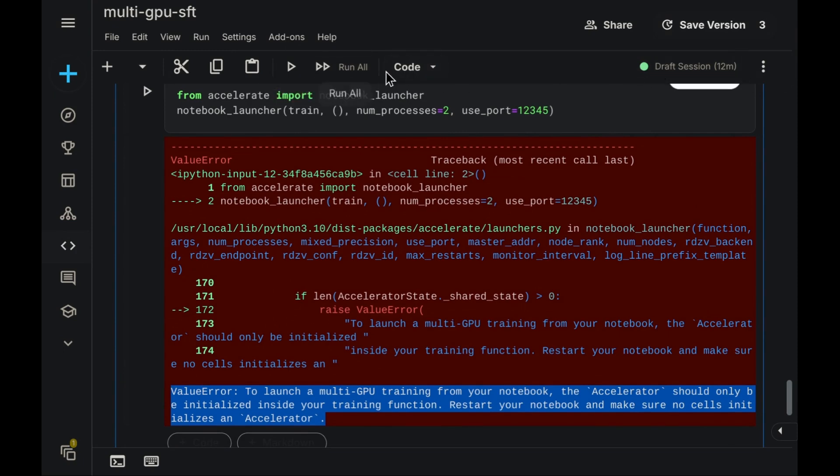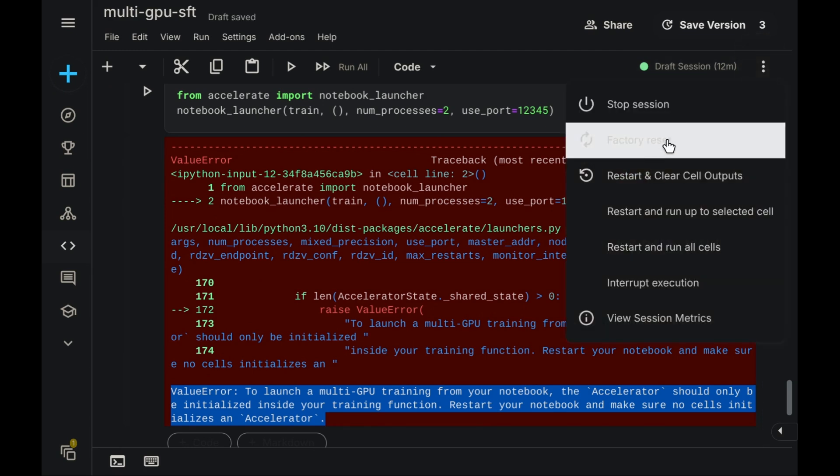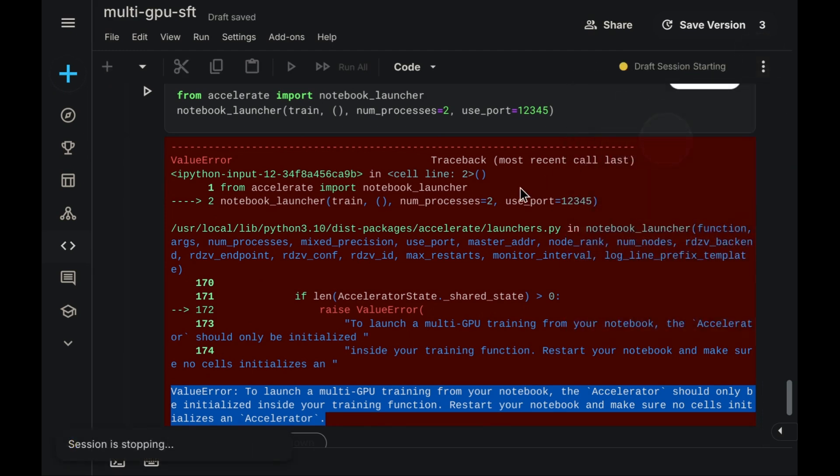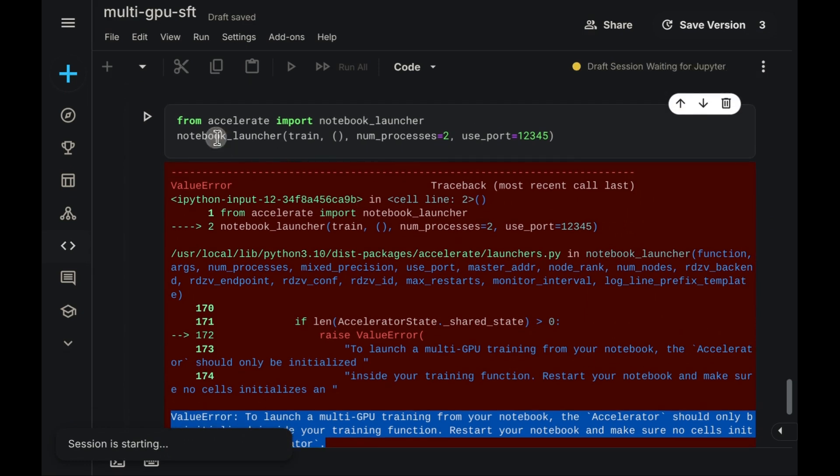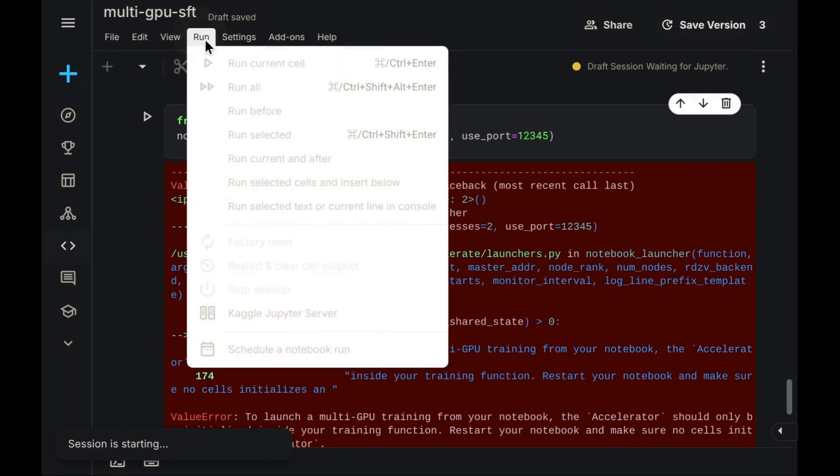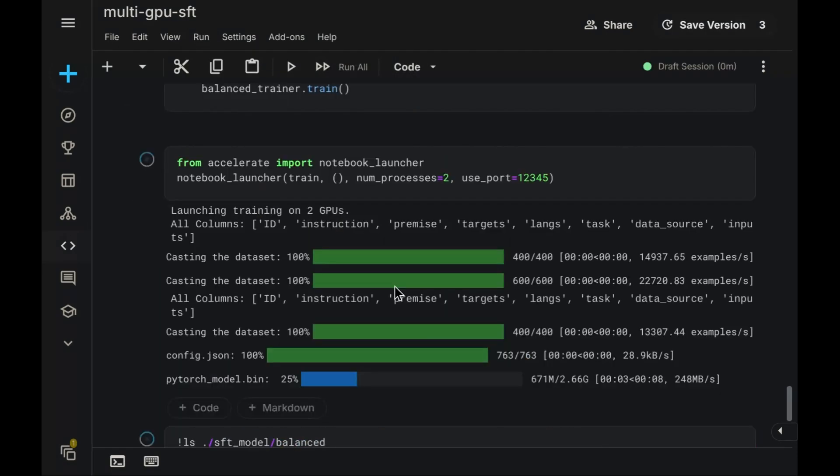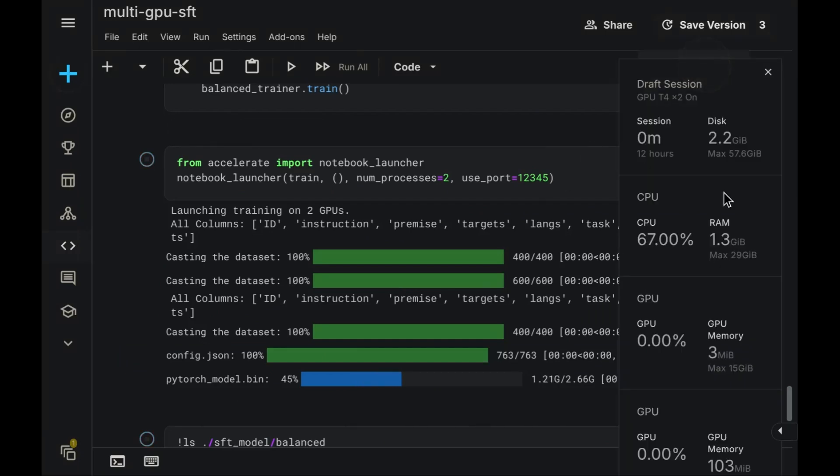Let's examine it. Right. The error message essentially confirms that we must restart the notebook kernel before proceeding. Okay, let's perform the restart. We will do a factory reset. After the reset, we can rerun the notebook using RunAll. Good, it looks like it's working correctly now, launching the training successfully on the two designated GPUs.